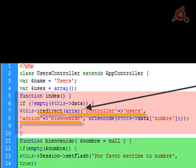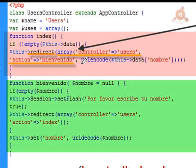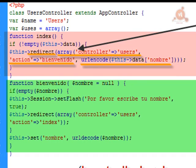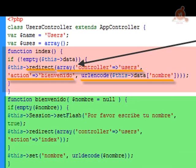So when the form is submitted — because $this->data is not empty, meaning it has some information to send — what we do is redirect to the 'bienvenido' action inside the users controller. As the second parameter of the redirect method, we pass a request parameter — what the user wrote in the form field, which is the 'nombre' variable. We also use PHP's urlencode function to make the URL input more readable.